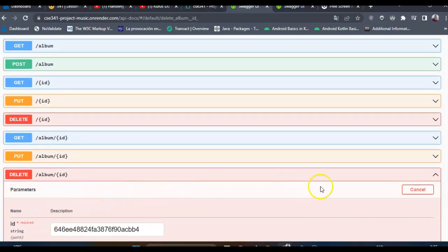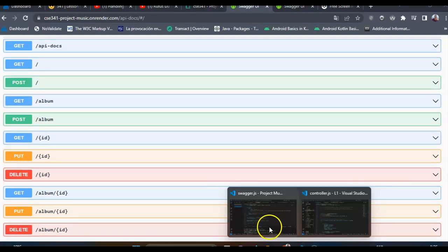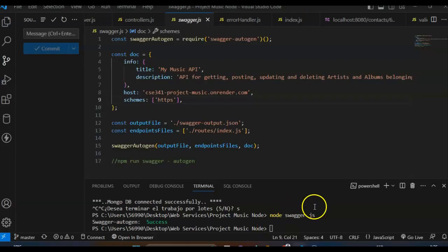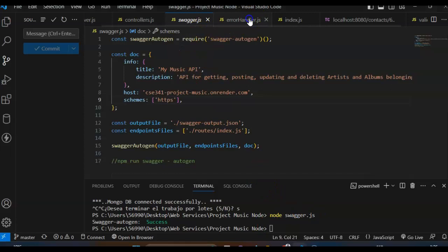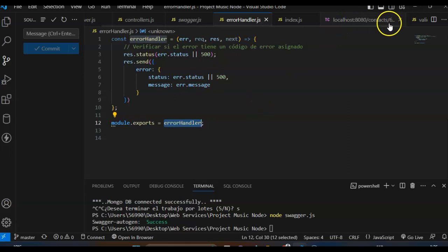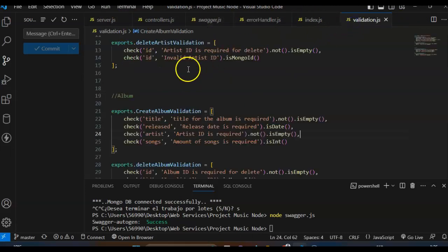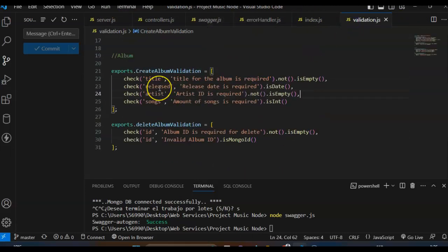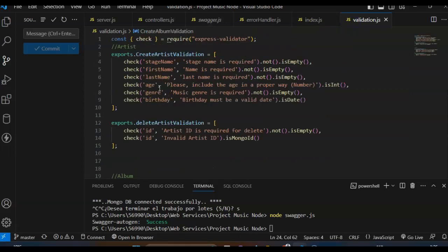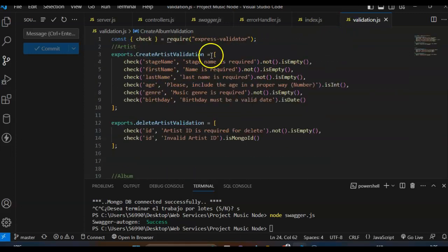So that's about the error handling like this one. This is my validation file.